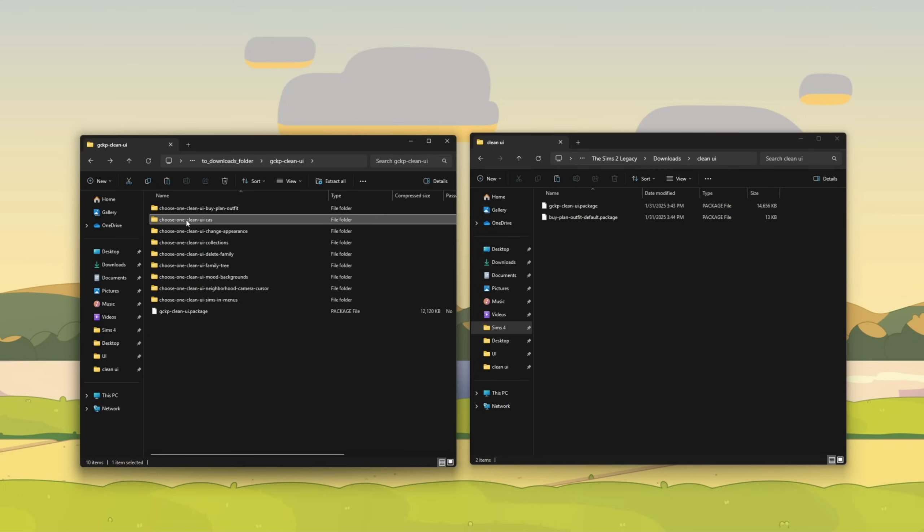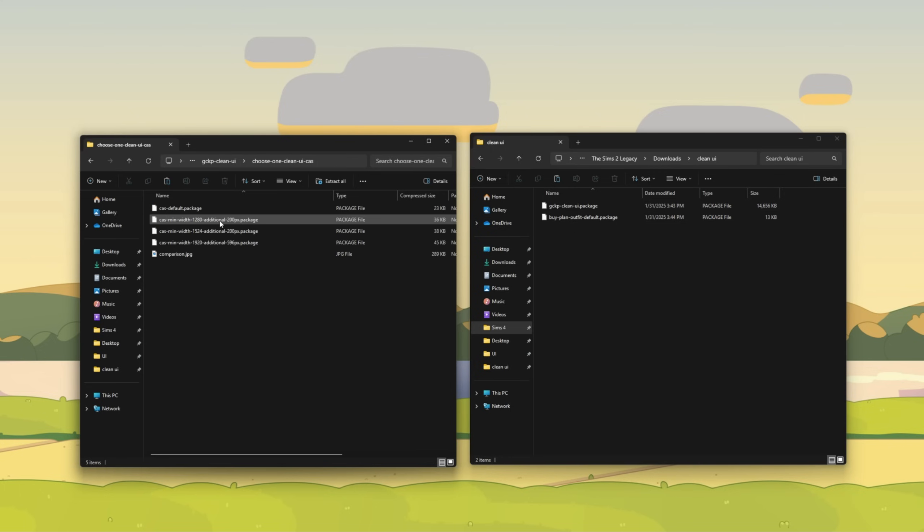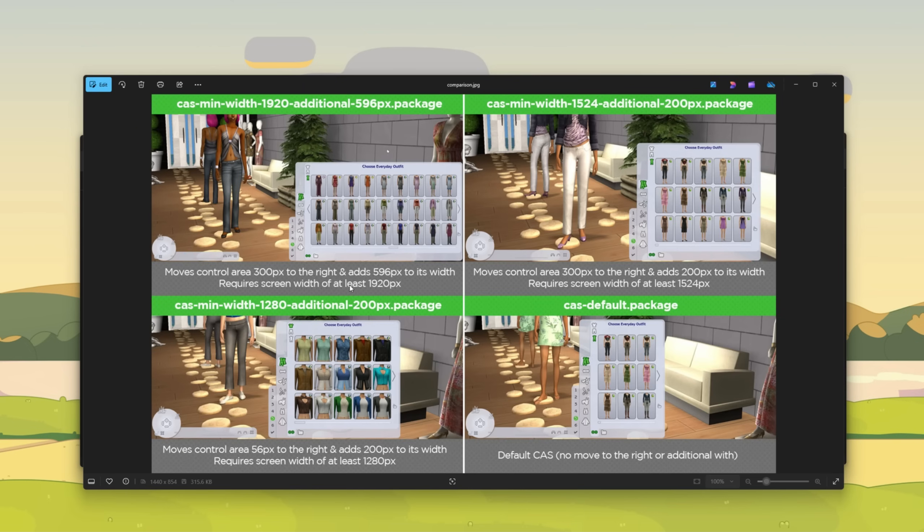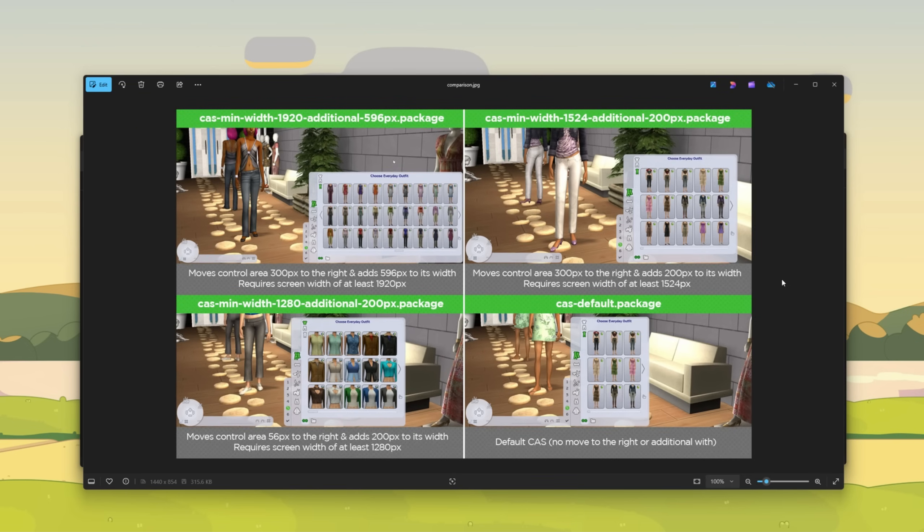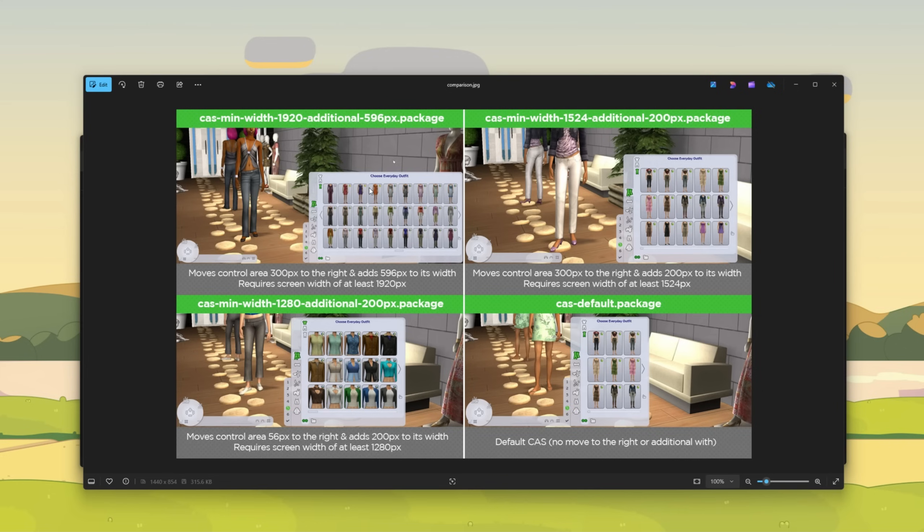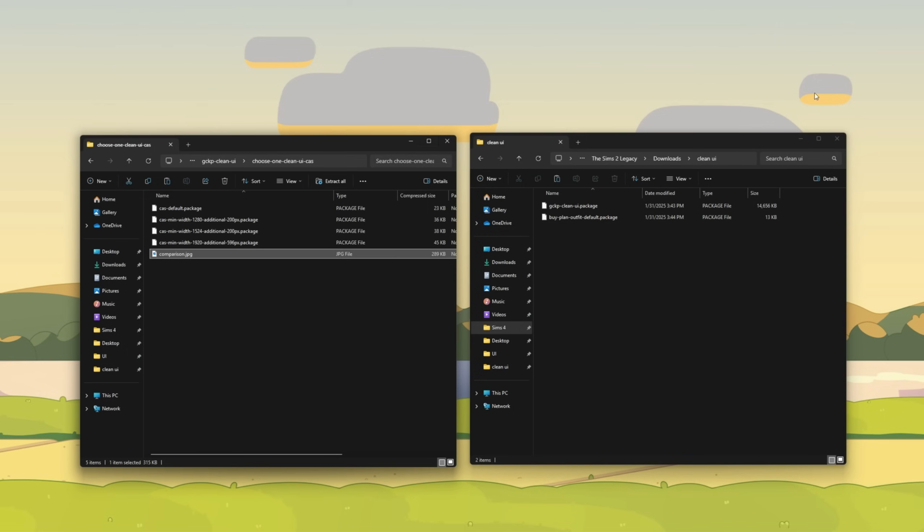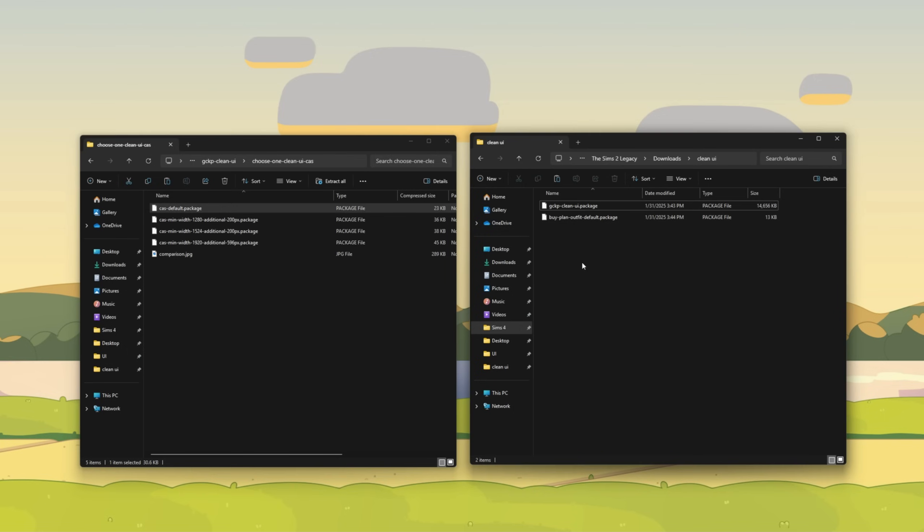Next, let's choose the UI for create a sim and look at the comparison images. Now you see we have all these options. If you would like for your window for the everyday outfits and everything in create a sim to look slightly wider, you could choose this option, but you would at least have to have a screen width of 1920 pixels. I'm just going to choose the default and keep it very simple.